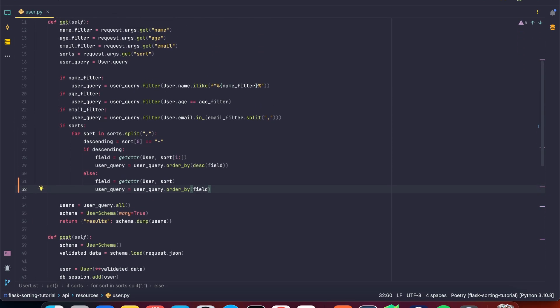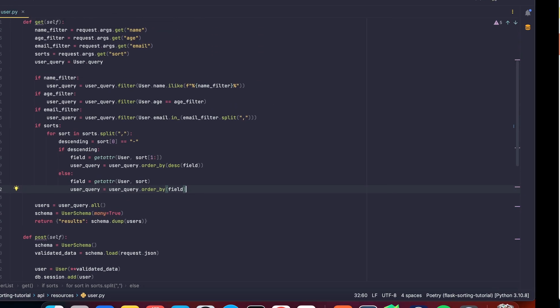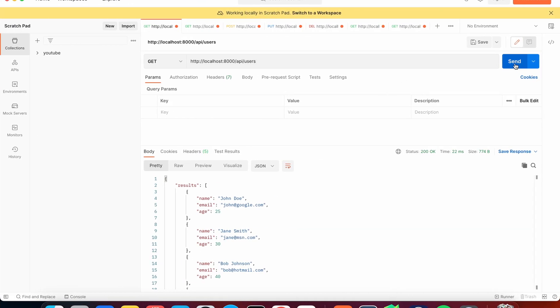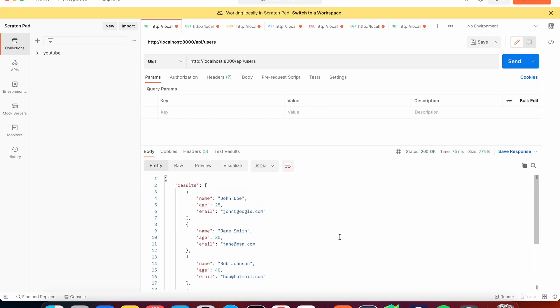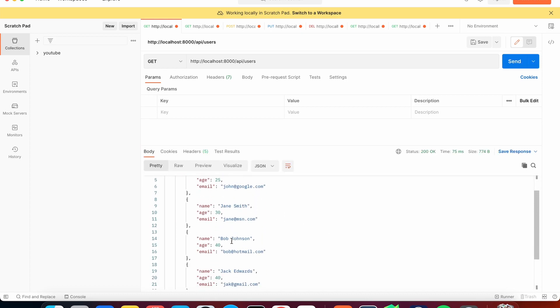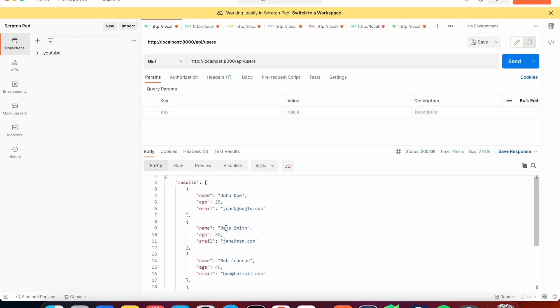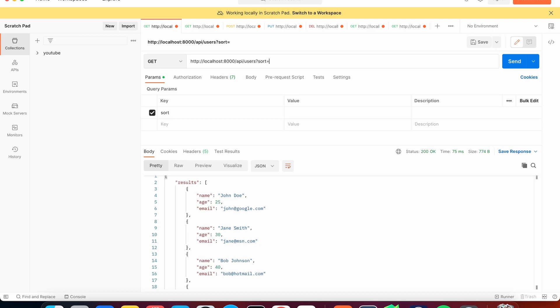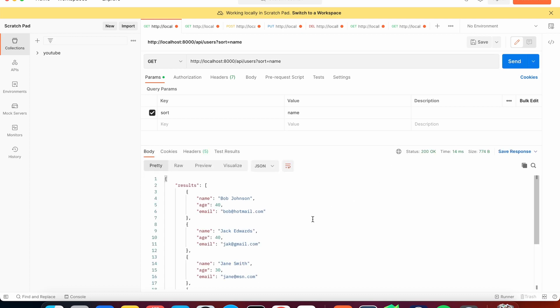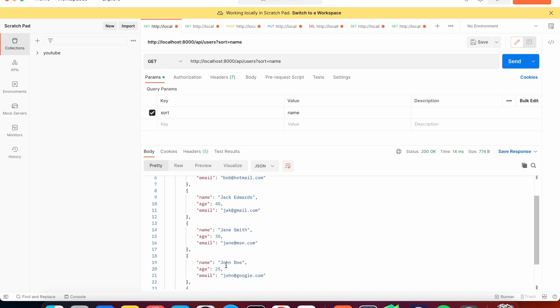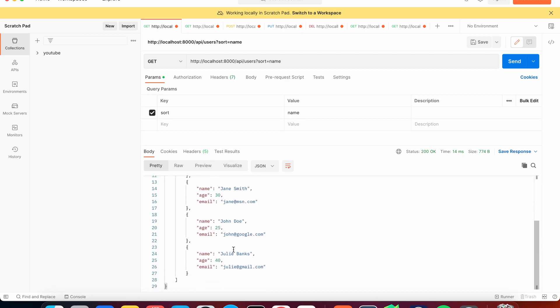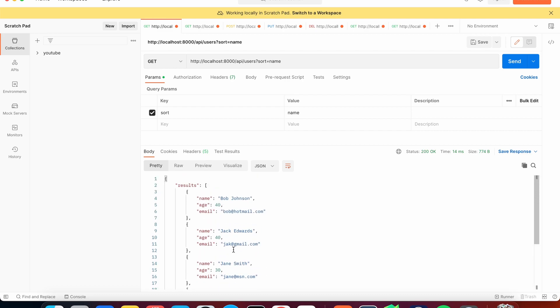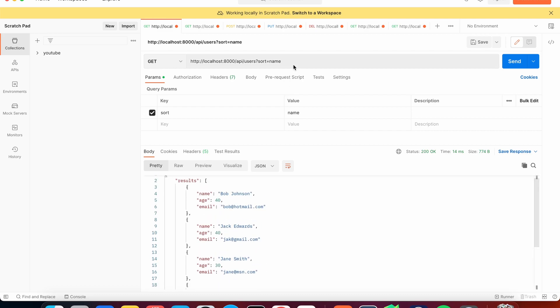So if we go to Postman, we can get all of our users. And here we've got our users. Here we've got Bob. So that should be first, if we're sorting by name. So here, I'm going to say sort. And here I'm going to say name. And here we go. We get Bob, Jack, Jane, John, and Julie.